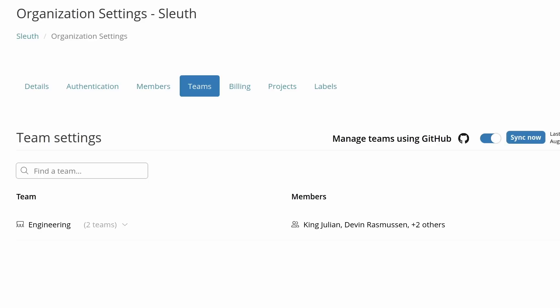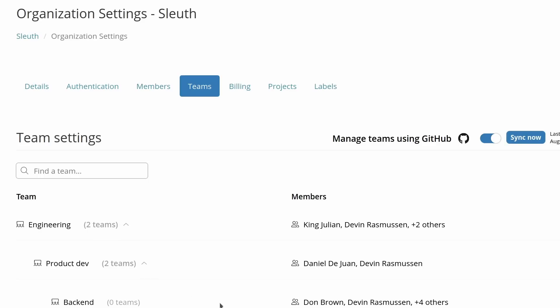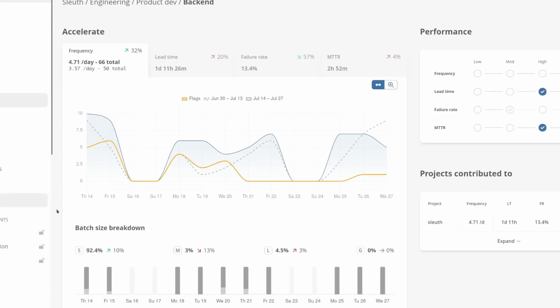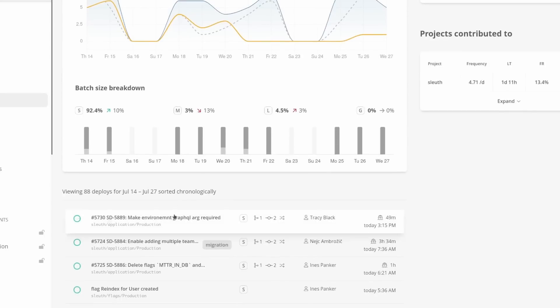Sleuth can track the MTTR not just for projects, but also for teams. Within Sleuth, a team is a group of people. And since Sleuth tracks deployments and looks at who are authors of the deployments, it can then figure out which deployments are relevant to what teams. I'll show you how that works.